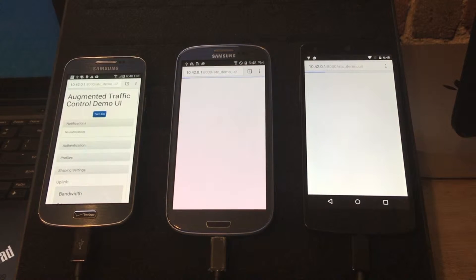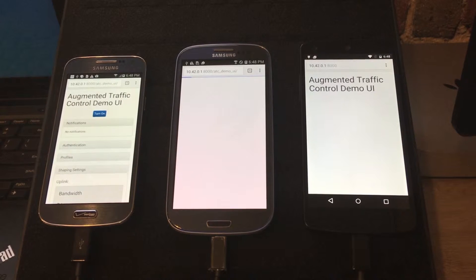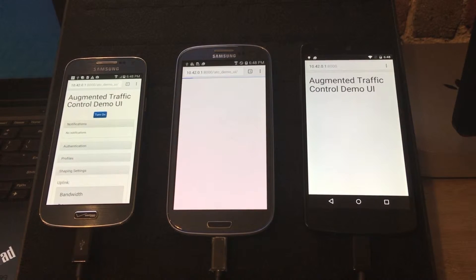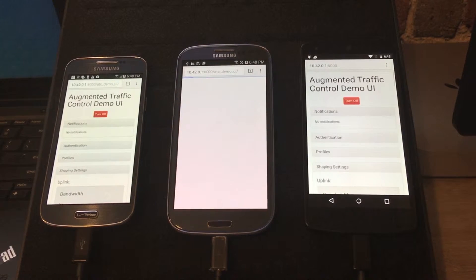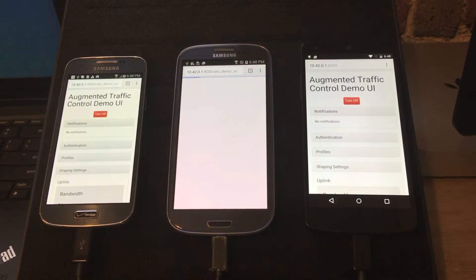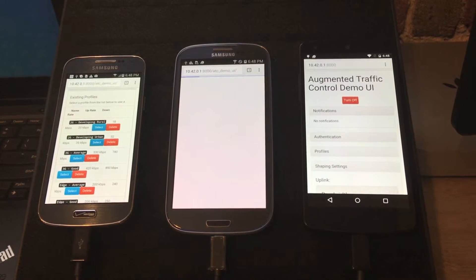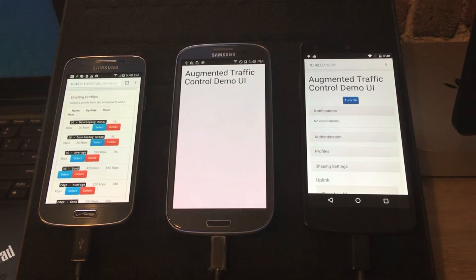We will execute an automated script to set the individual phones to the network speeds 2G, 3G, and 4G, then execute a speed test to show the different connection speeds of the phones.